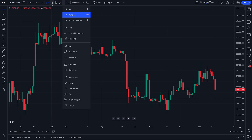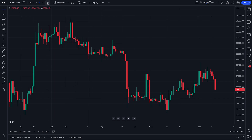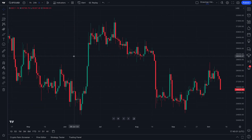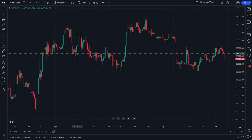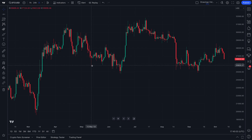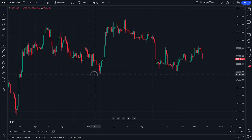Watch what happens if we click unfavorite — see, bars disappears. So now we have one favorite and it's candles.